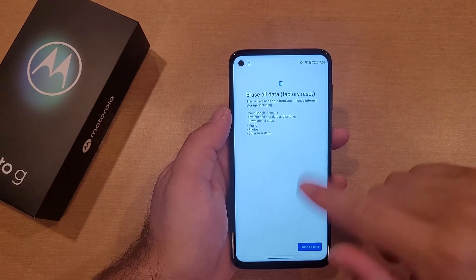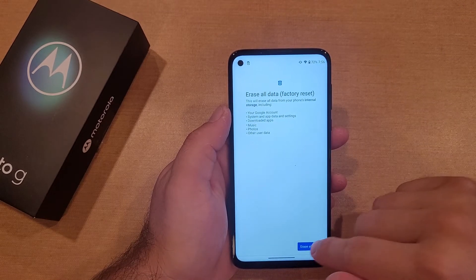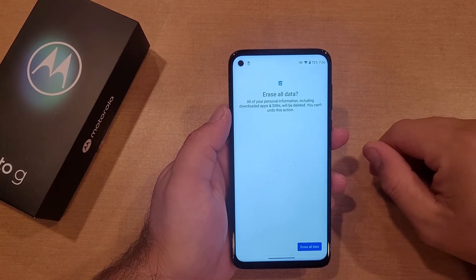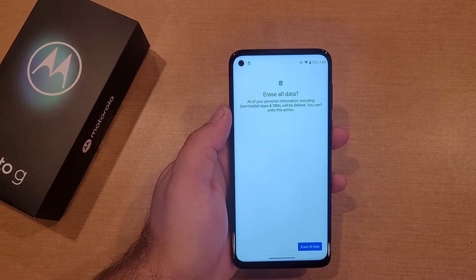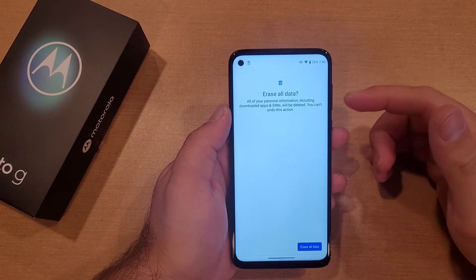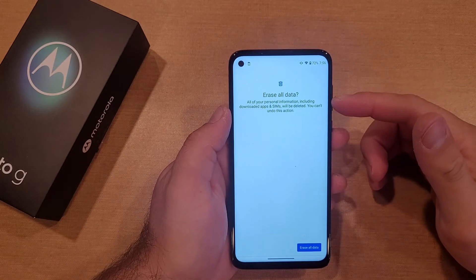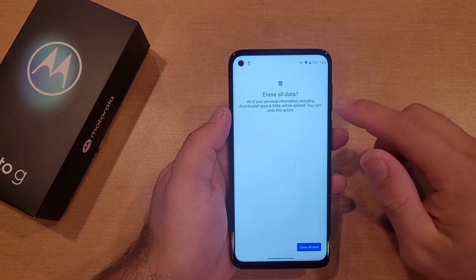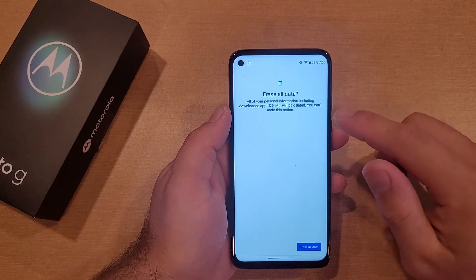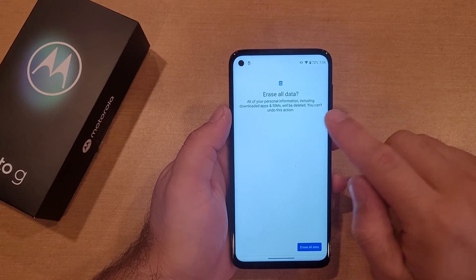It'll all be removed. So it's asking are you sure you want to do that — go ahead and hit Erase All Data. And it says: Erase All Data. All your personal information, including downloaded apps and SIMs, will be deleted. You cannot undo this action.